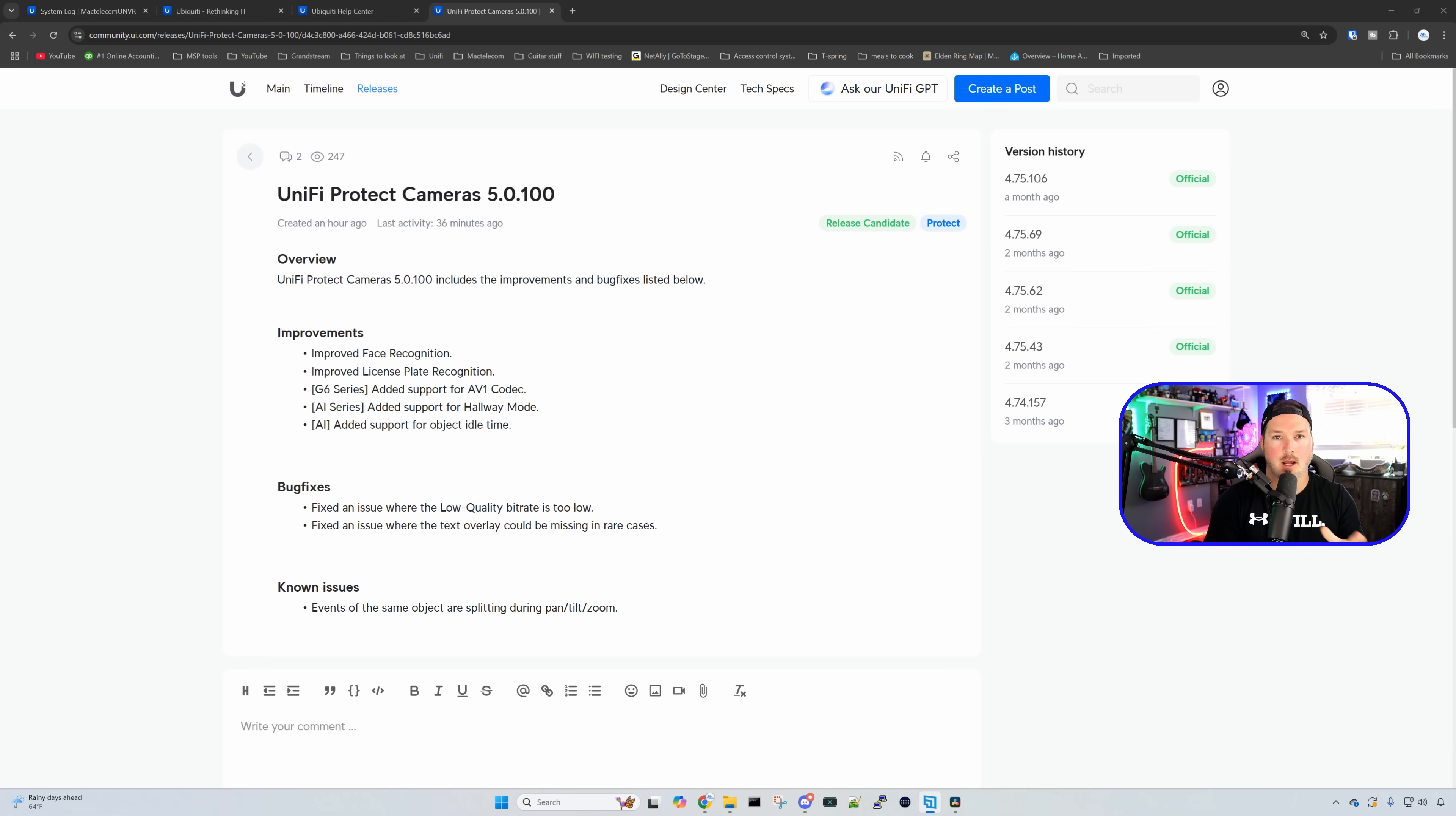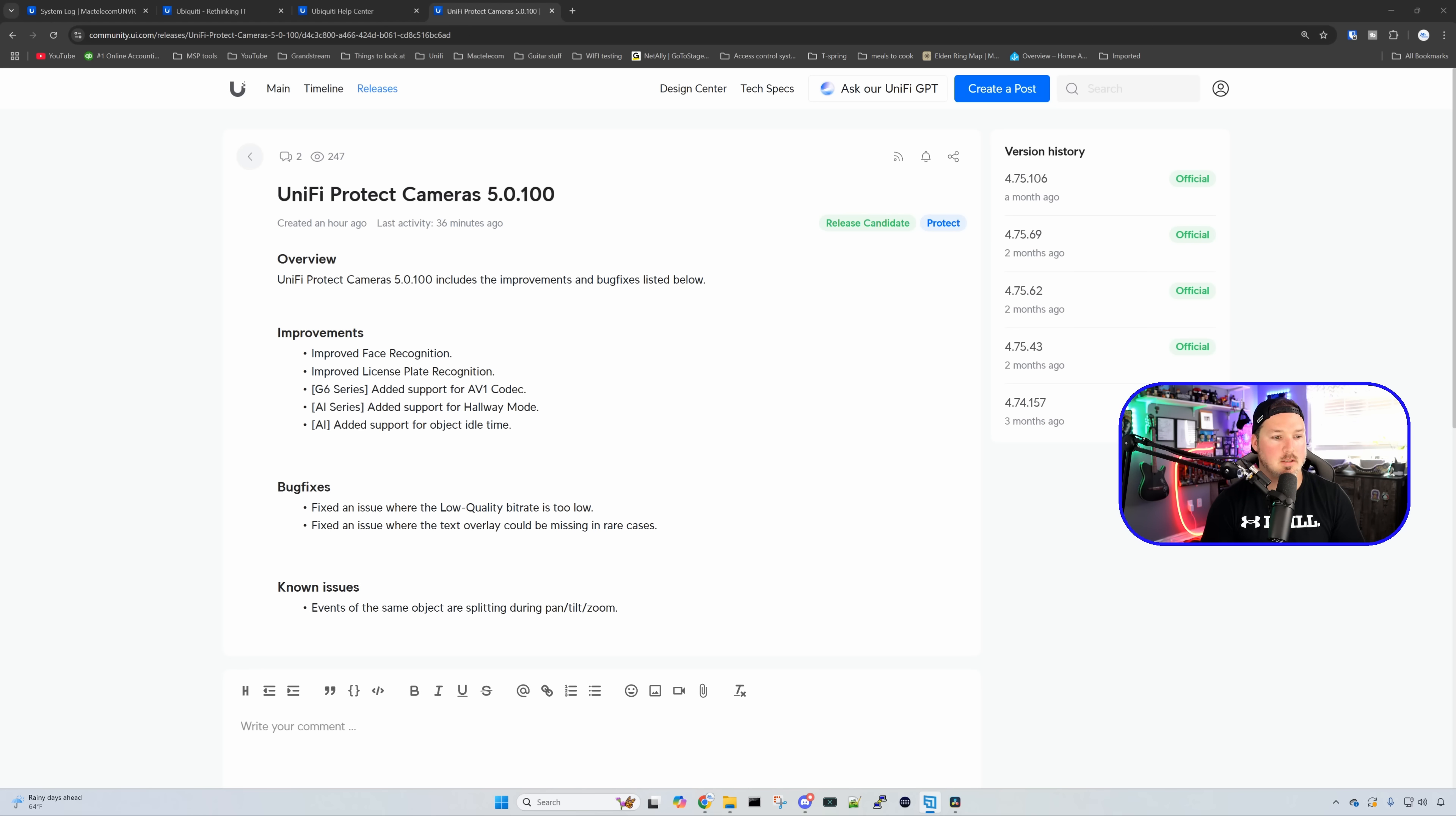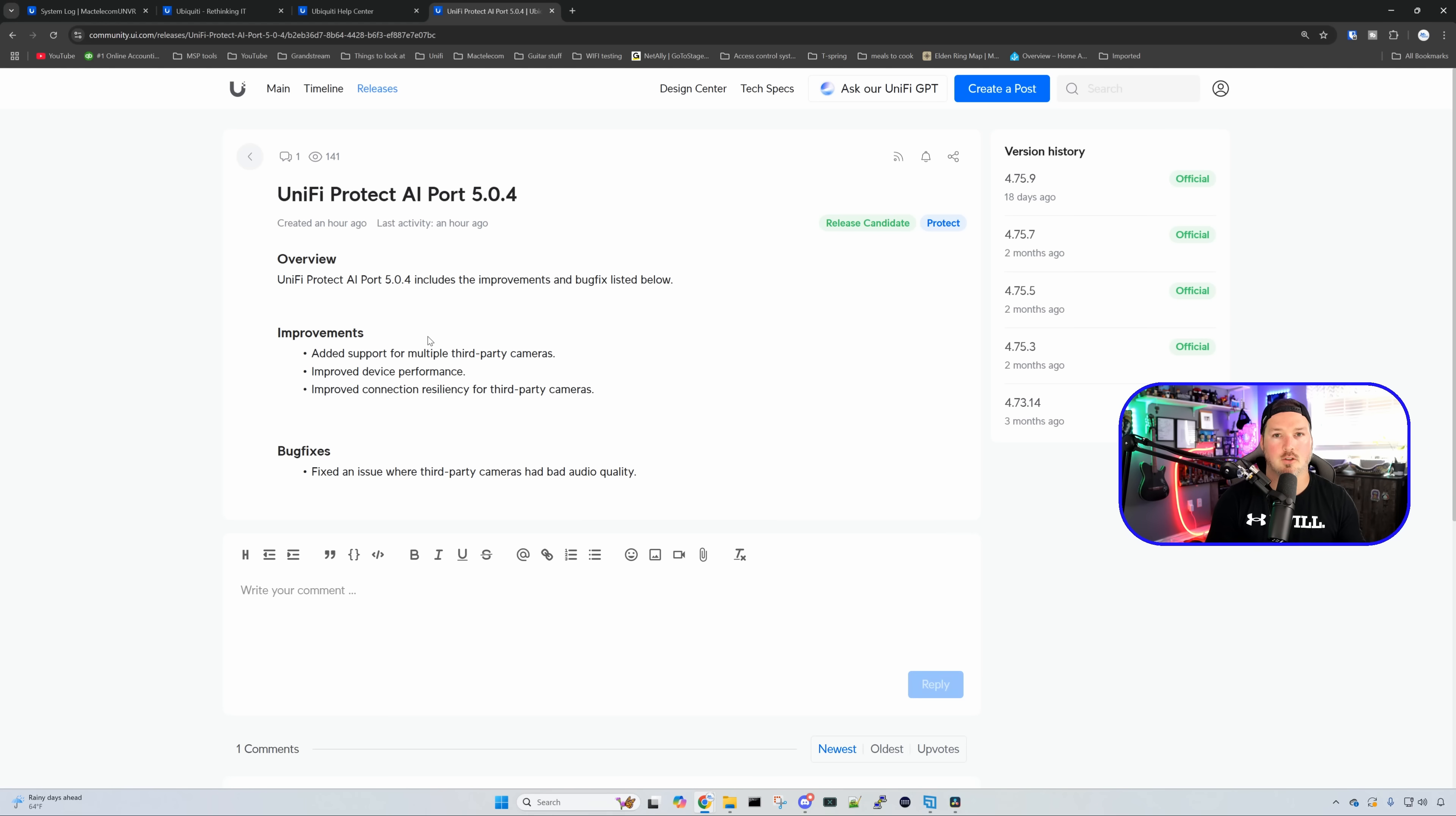Sorry for not the dark mode, but I am signed out of my Ubiquity account, which is typically in dark mode. We're going to look at this last. We have a couple new releases also for cameras and the AI port. So we have Unify Protect Cameras 5.0.100, which gives us improved face recognition, improved license plate recognition. And for the G6 series of cameras, it now supports the AV1 codec, which is awesome to see. We also have for our AI series added support for hallway mode. And then AI again, we added support for the object idle time. And for the AI port, it adds support for third party cameras, which is nice to see improved device performance and improved connection resiliency for those third party devices.